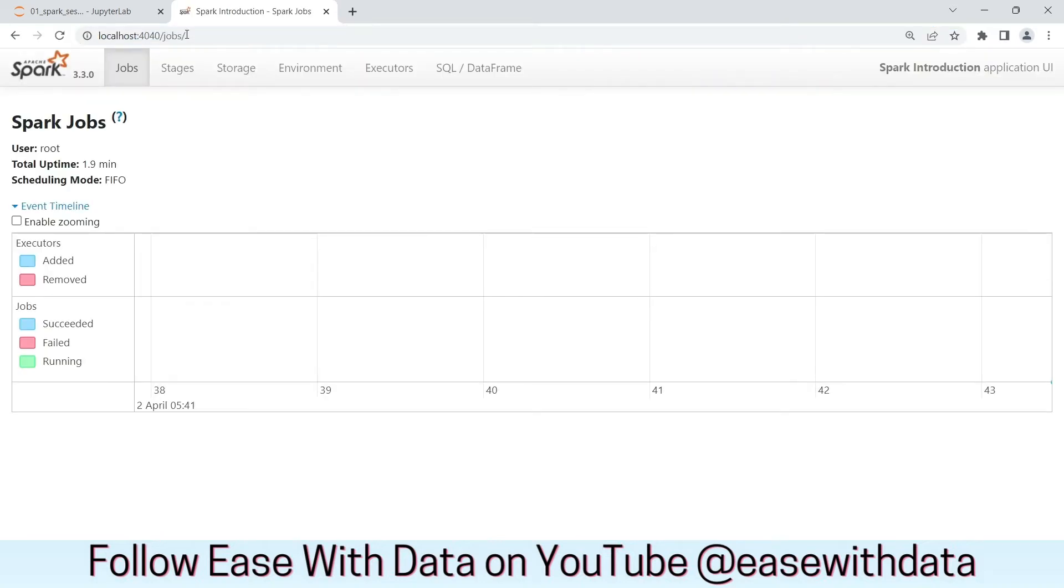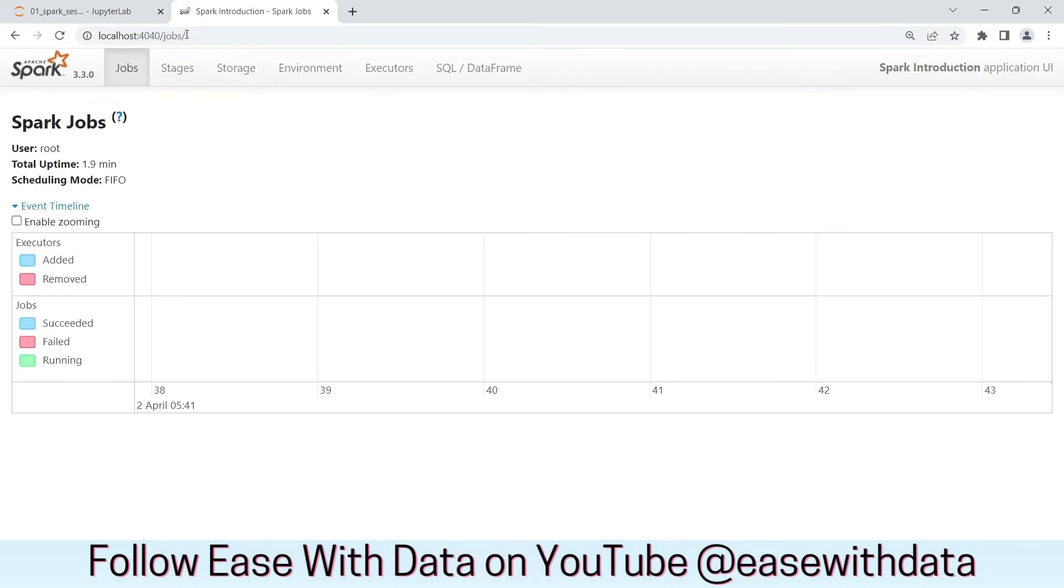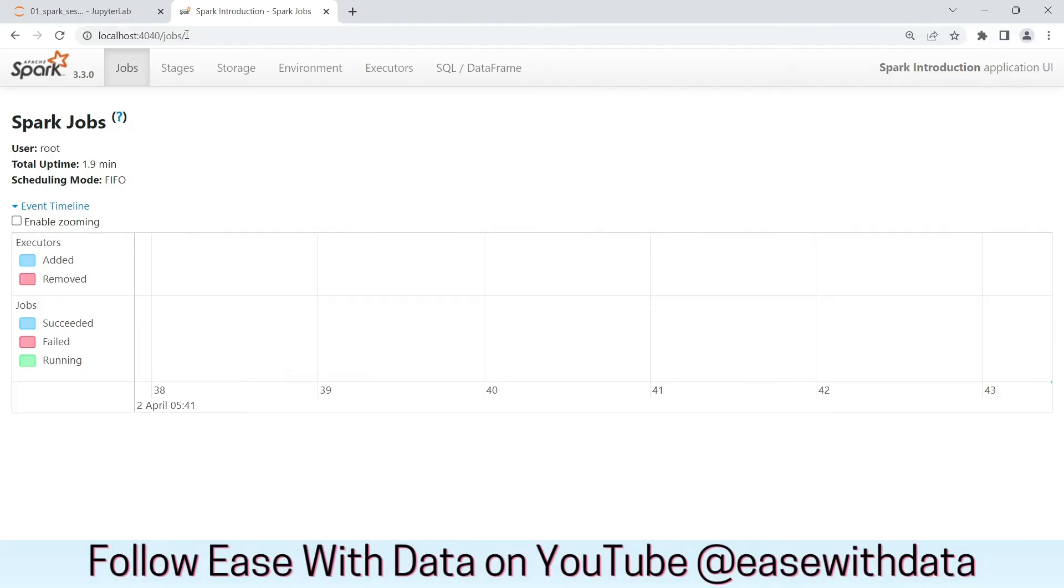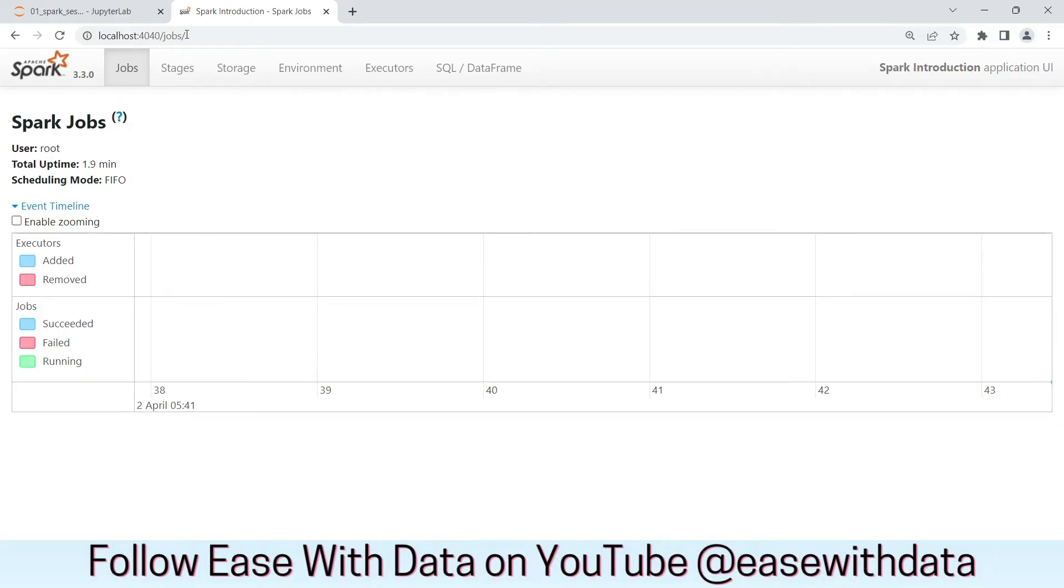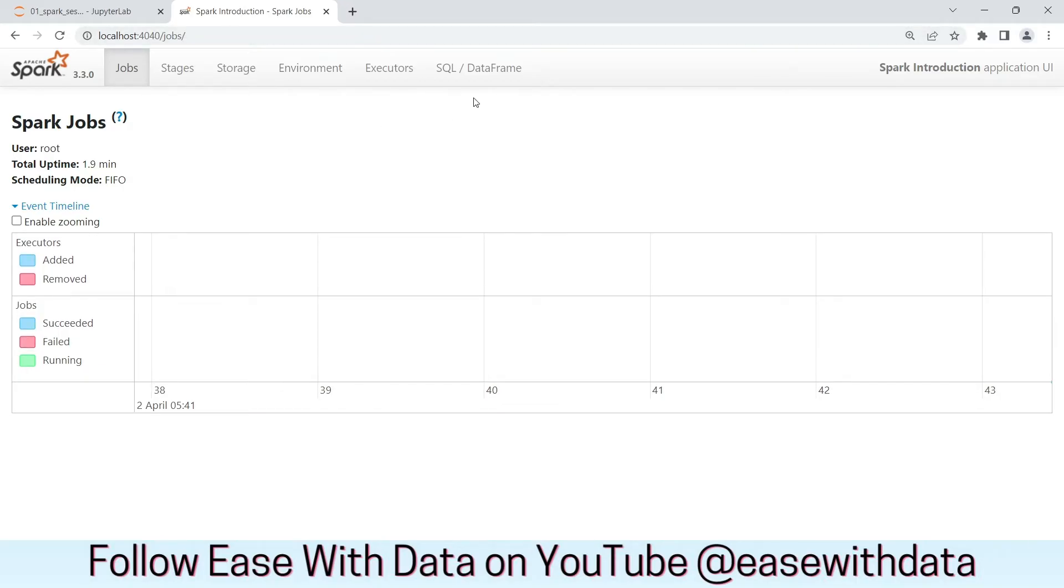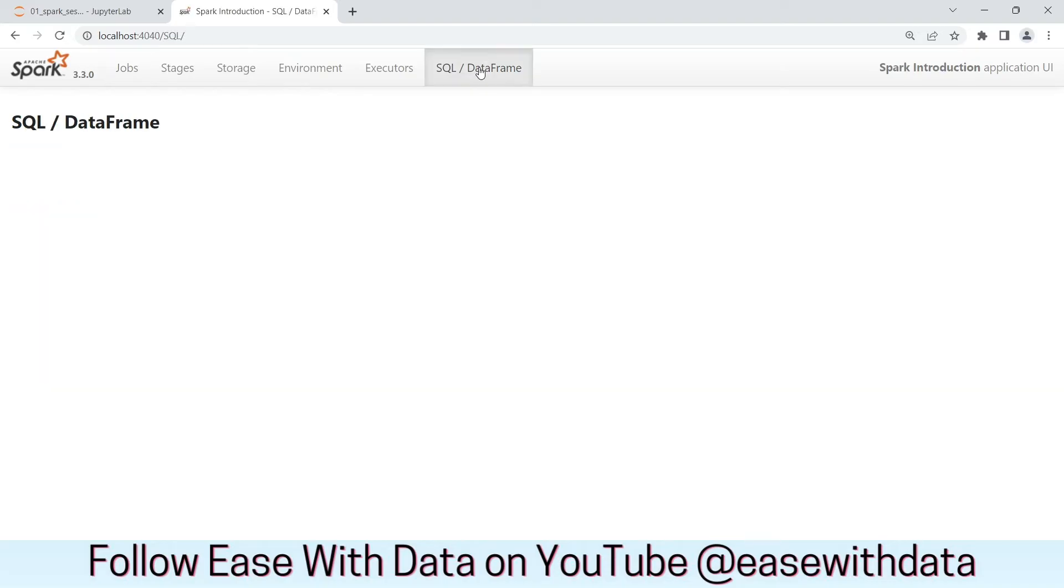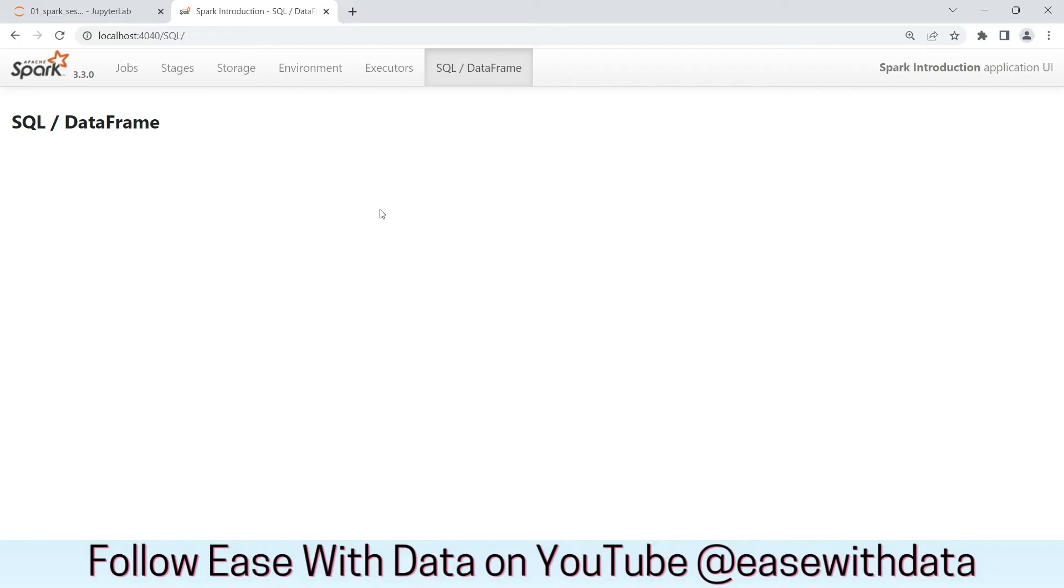We will learn about Spark UI in more detail as we move along through the course. For now, we will just check SQL slash DataFrame tab from this UI. This tab lists the queries that are executed for Structured API. Since we are dealing with Structured API, any execution code that we run would be listed as query in this tab. We can come back and see our query executions in this tab.